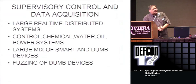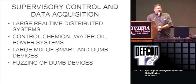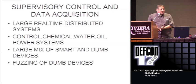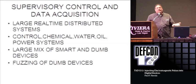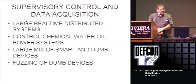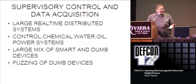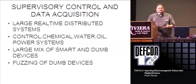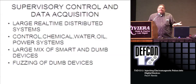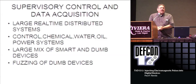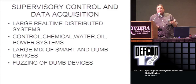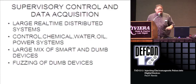Supervisor control and data acquisition - large real-time distributive systems. Controls chemical, water, oil, power systems, grid. Large mix of smart and dumb devices. You have fuzzing of dumb devices - you're getting erroneous readings and whatever edits are actually in the programs, however it responds.